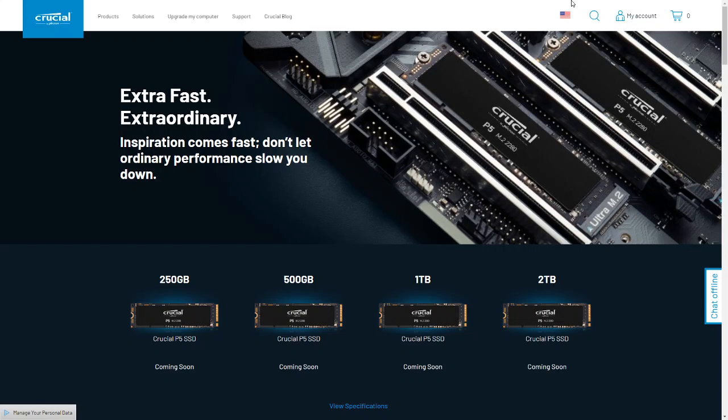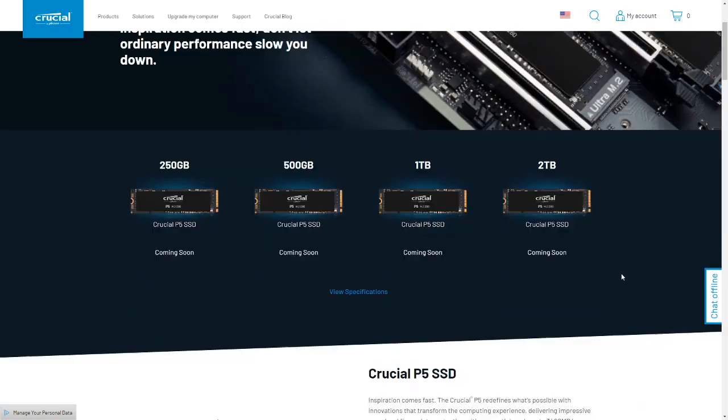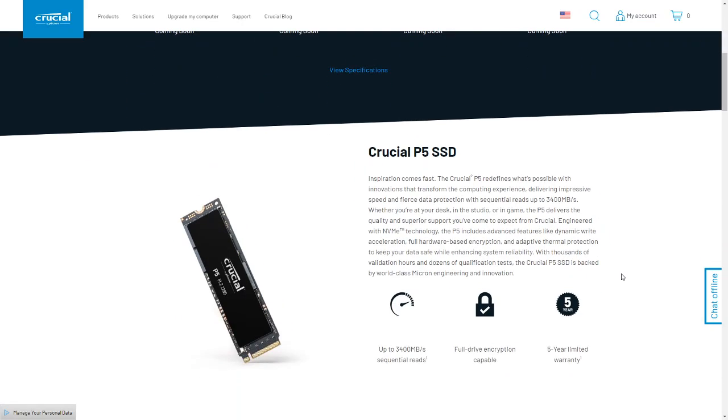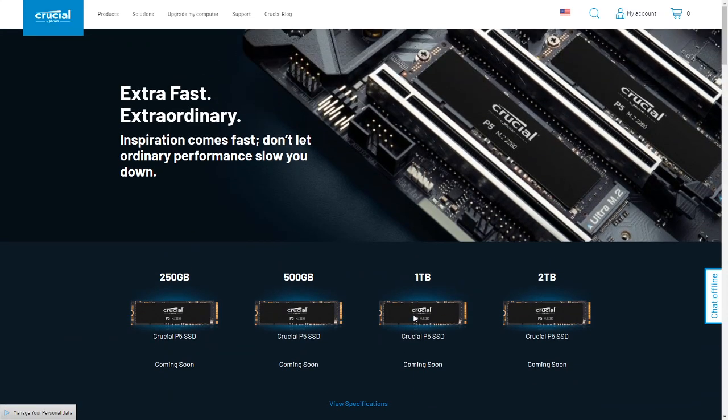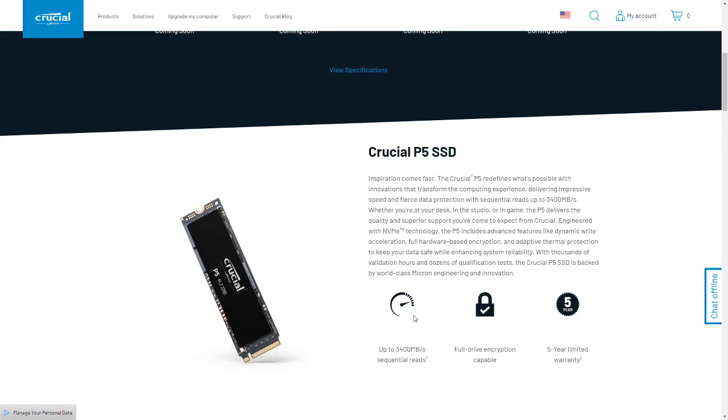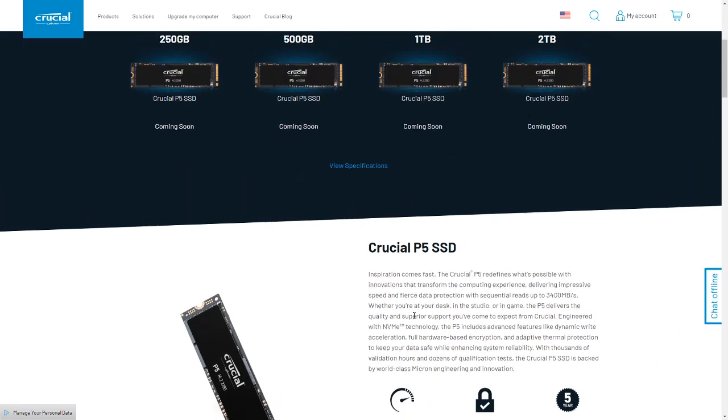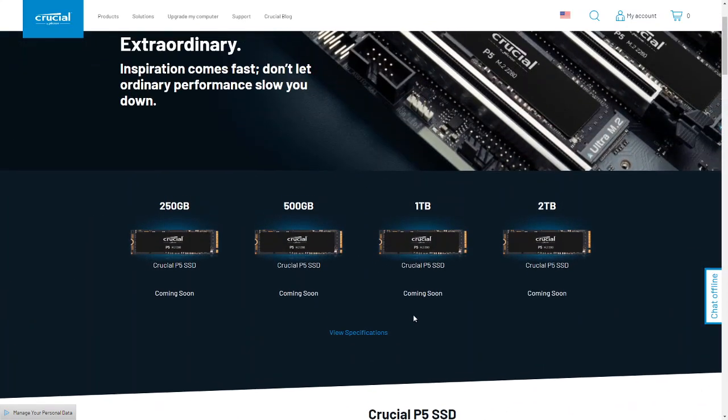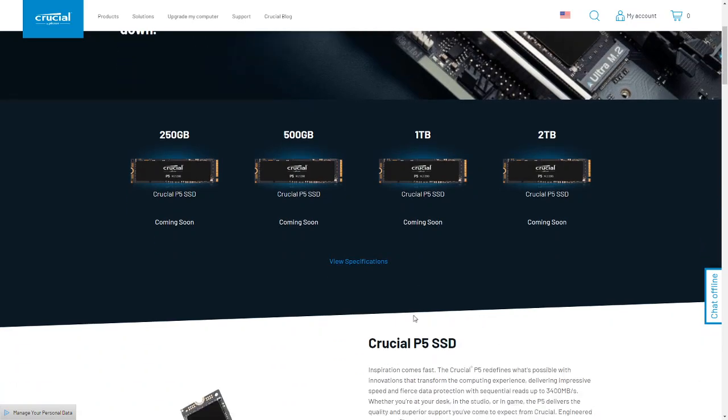So, this is the P5, they just announced it a few days ago. I'm on their website, they're saying it's up to 3,400 on read and 3,000 write. And it's an in-house controller, they come out with four sizes, as you see, 250, 500, 1 terabyte, and 2 terabyte, standard sizes.